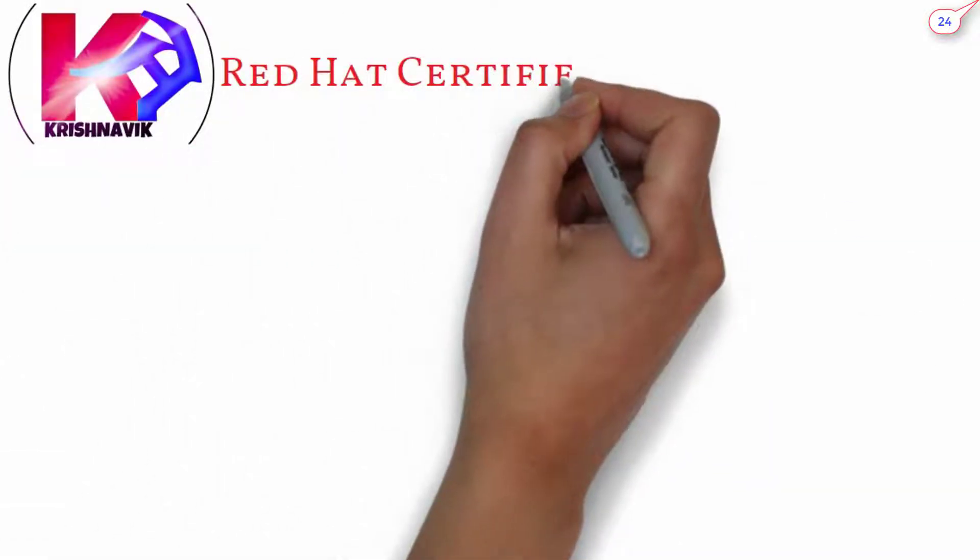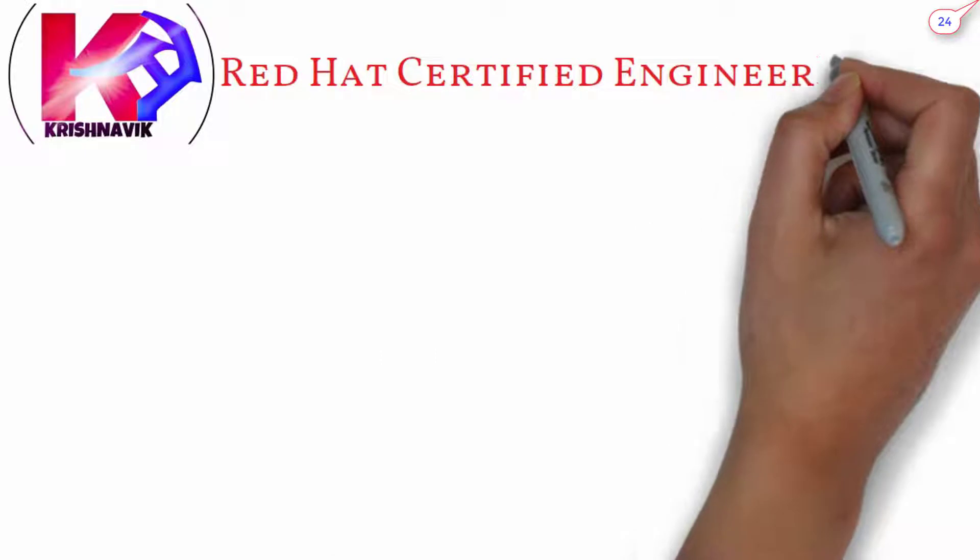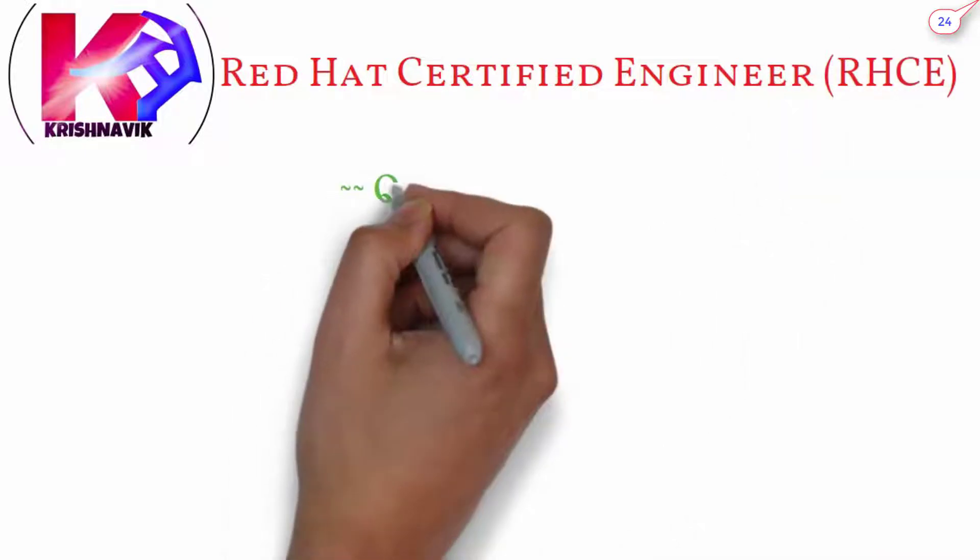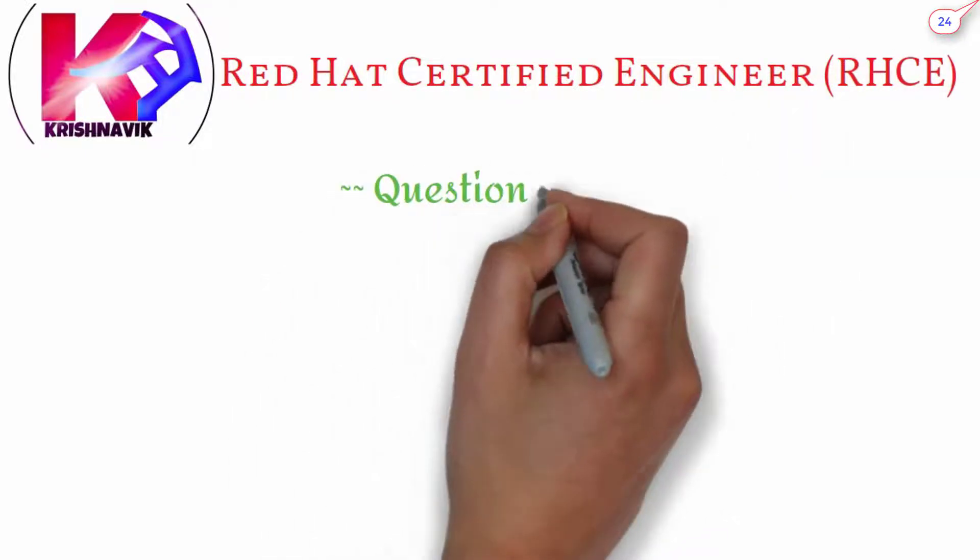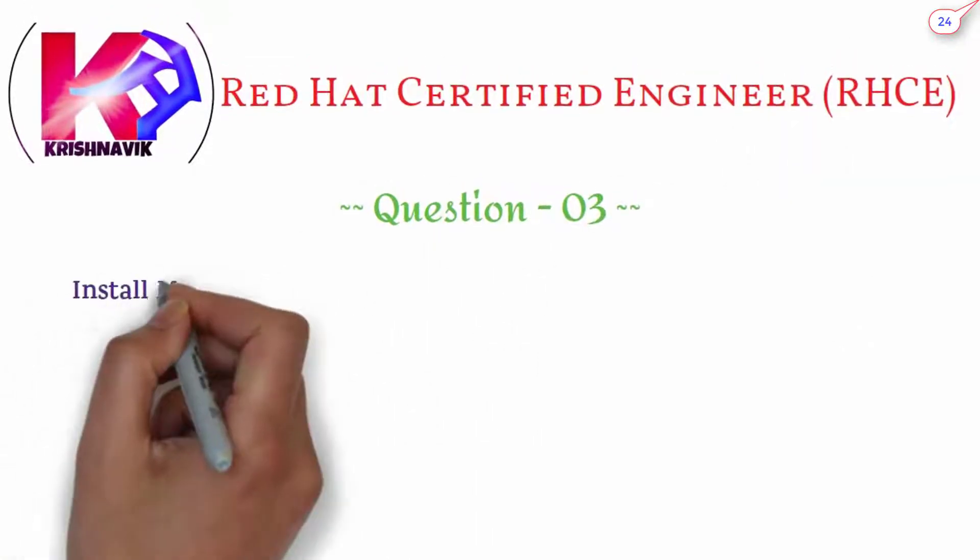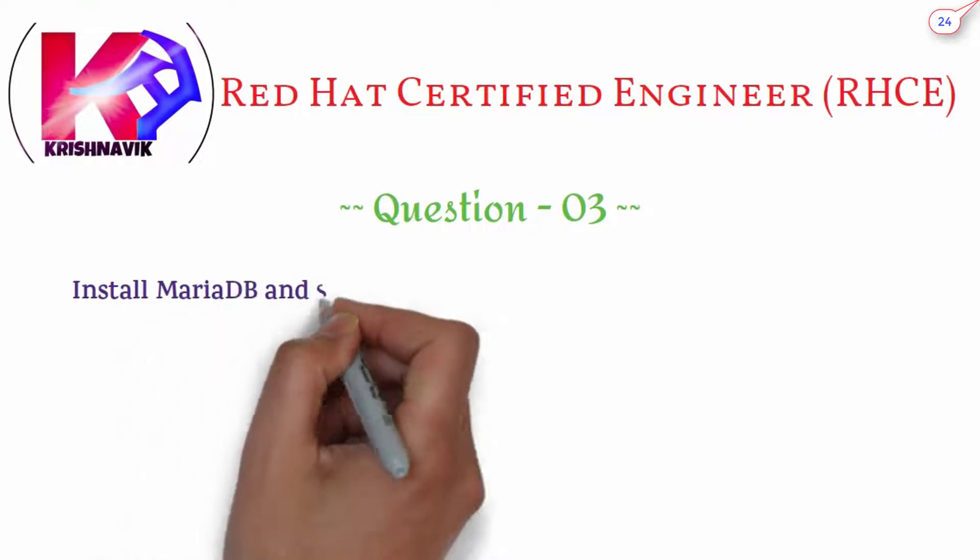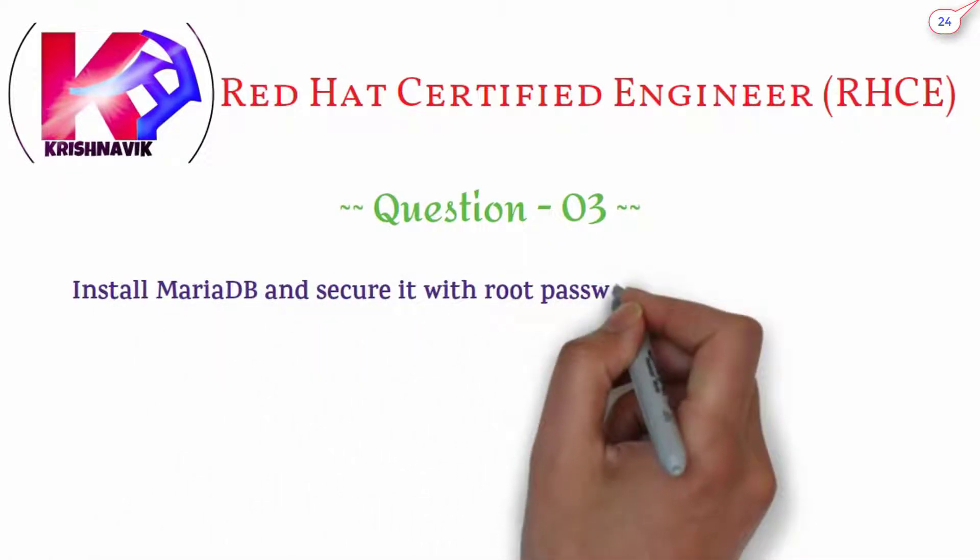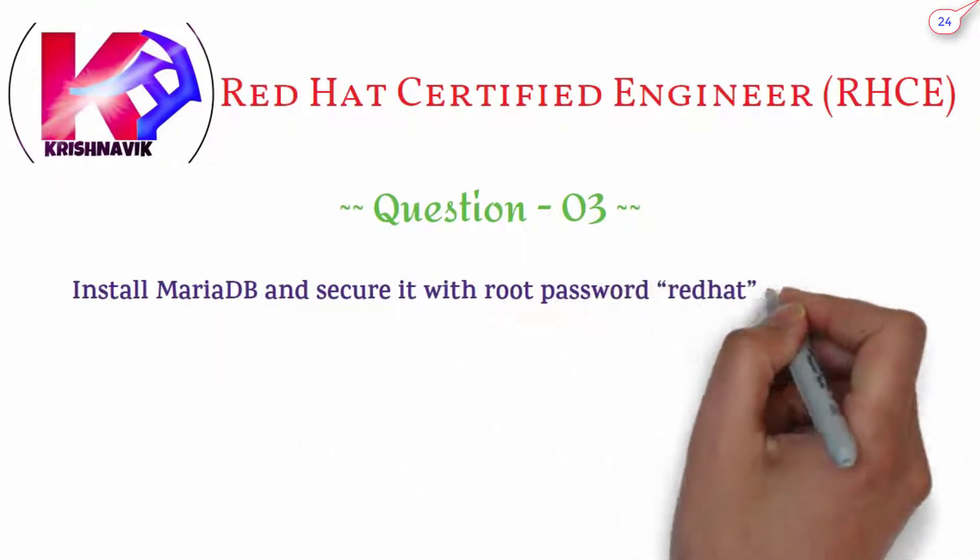Jai Shri Krishna! Welcome you all to my channel. Today's RHCE exam question is: Install MariaDB and secure it with root password Red Hat on Client 1.